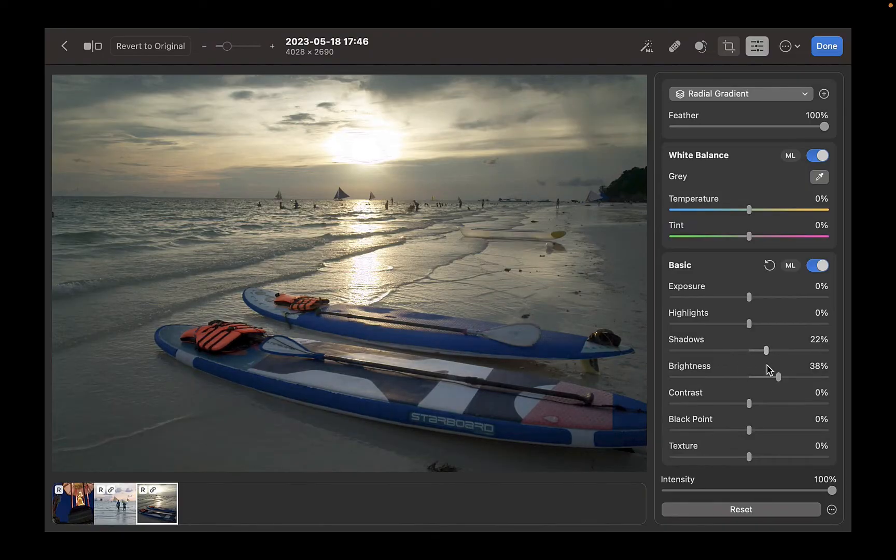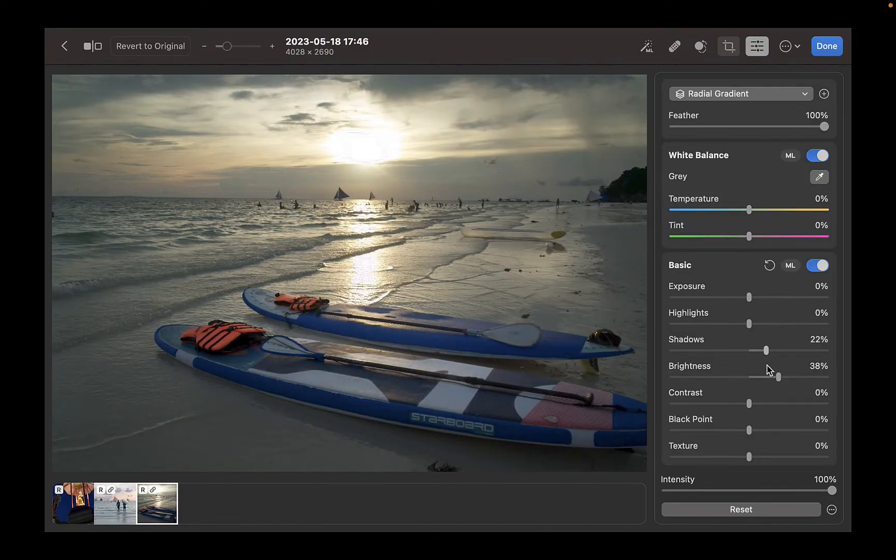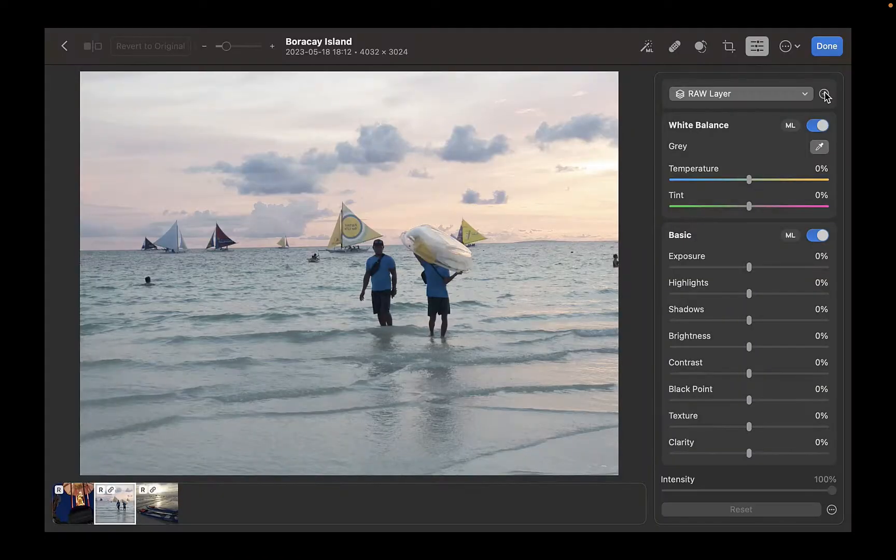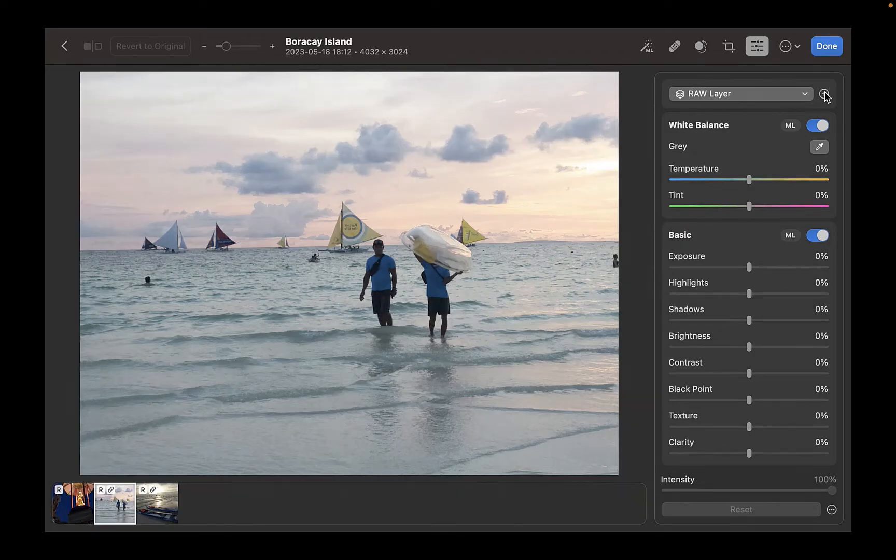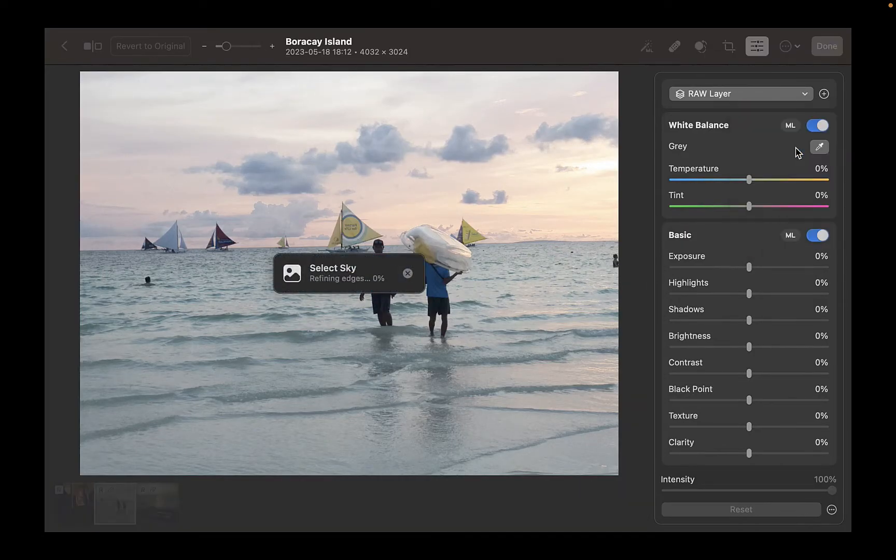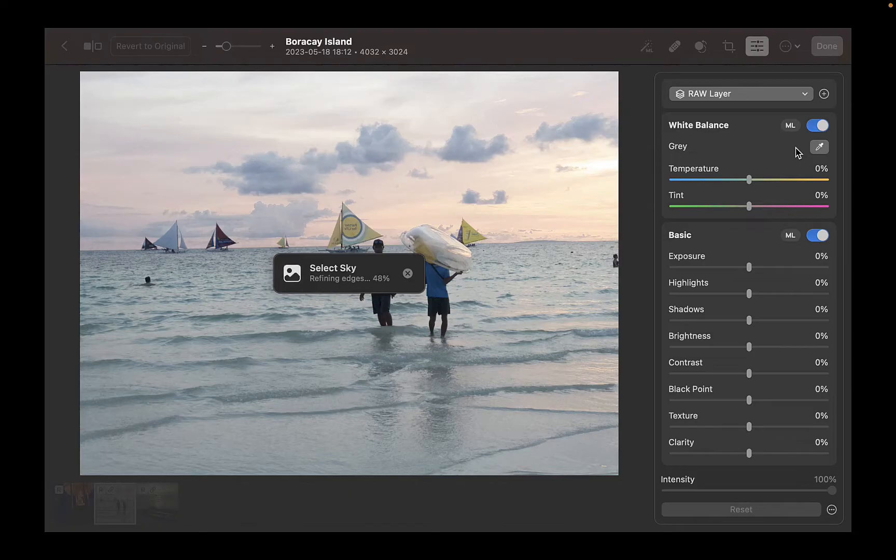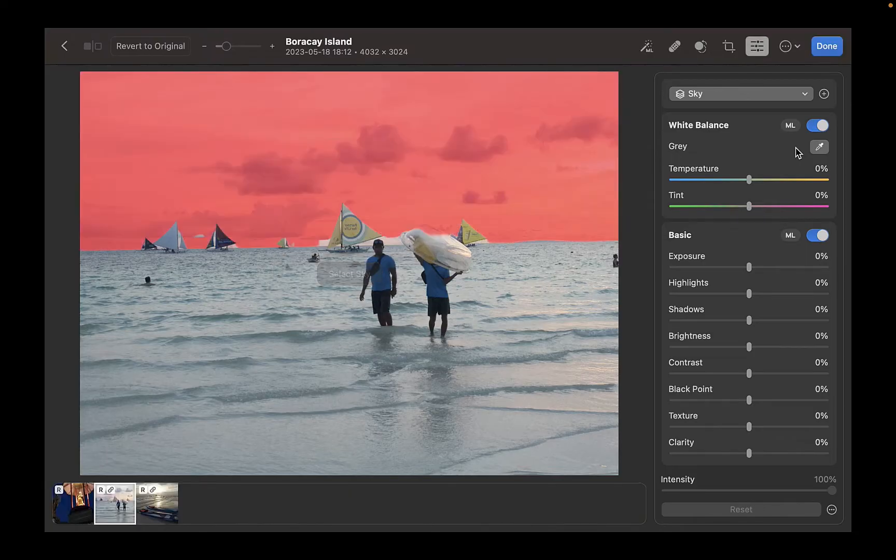The second reason to use Photomator over Pixelmator Pro is the ability to easily refine a mask. If you want to add to or remove from a mask, Photomator has a much more intuitive workflow and takes less clicks than Pixelmator.